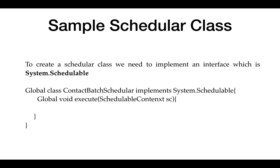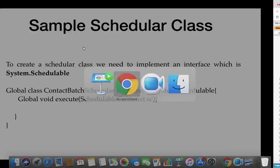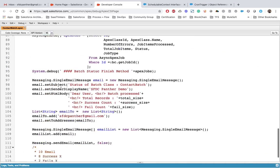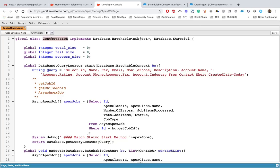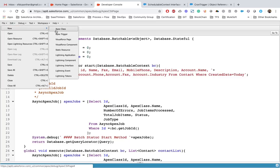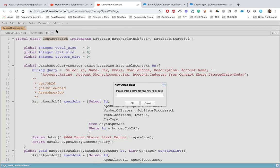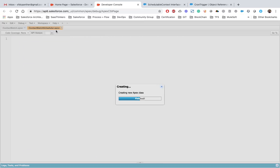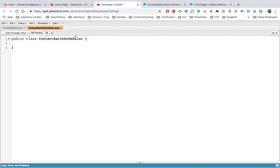Let's write a basic schedule class, execute it from the Developer Console, and then schedule it. We will use the batch class from our earlier session and create a schedule class for it. We create a new class and name it ContactBatchScheduler. We have created the class but it is a normal class as of now — we haven't implemented the interface yet.